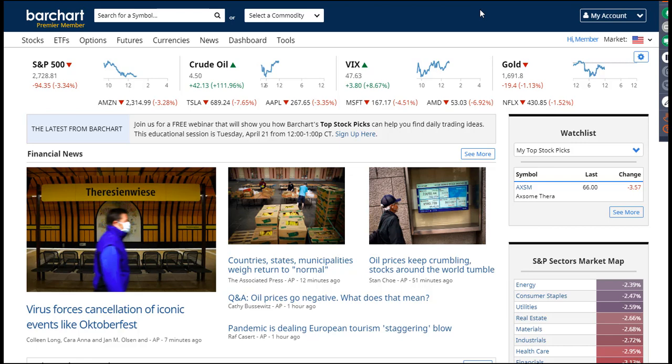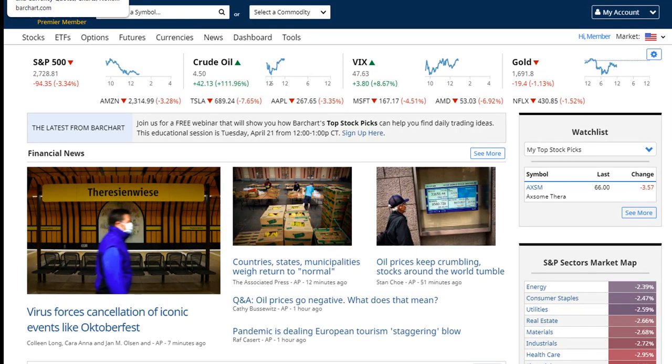Welcome everybody to this training session today on Barchart.com's Top Stock Picks. My name is Jean Baker. I'm the Project Director for the Barchart website, and today I'm going to be going through a relatively new feature that we've released on the website — something that you can use to find daily trading ideas, new ideas for you to take a look at and to possibly consider as you're doing your analysis of the markets each and every day.